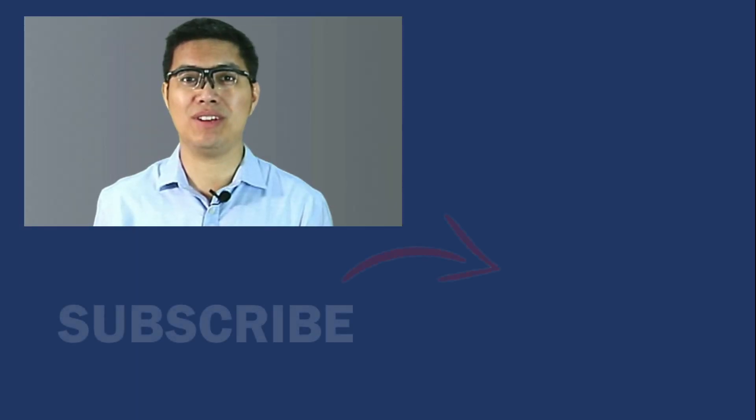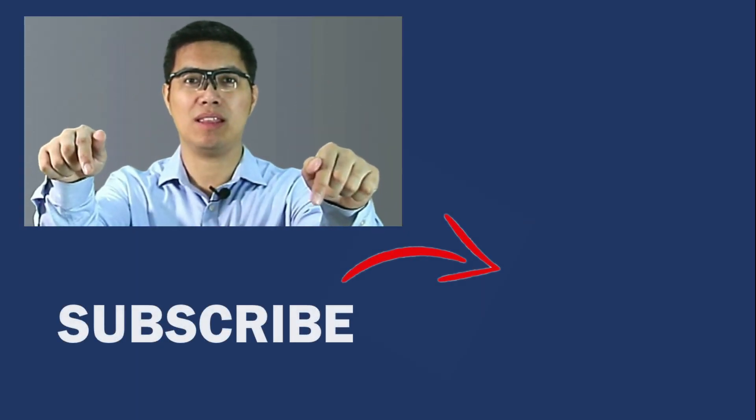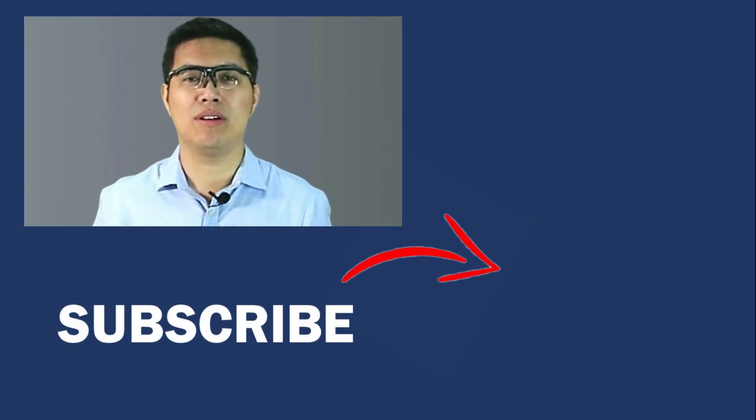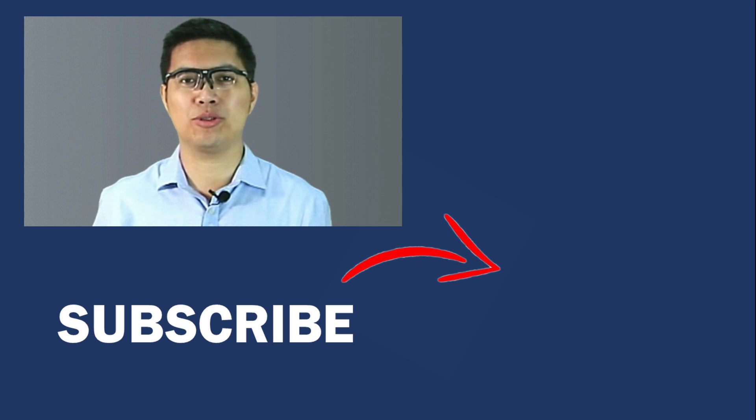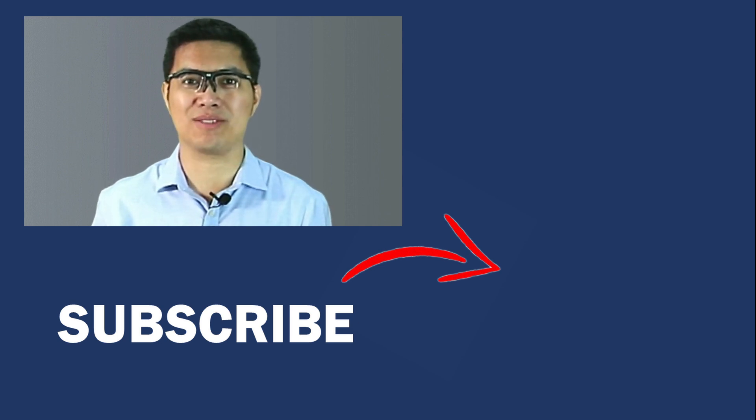You've now reached the end of the video. Don't forget to leave a comment down below and hit the like button. For more guides, tutorials, and tips, you can check out my other videos. Thanks for watching, I'll see you in the next one.